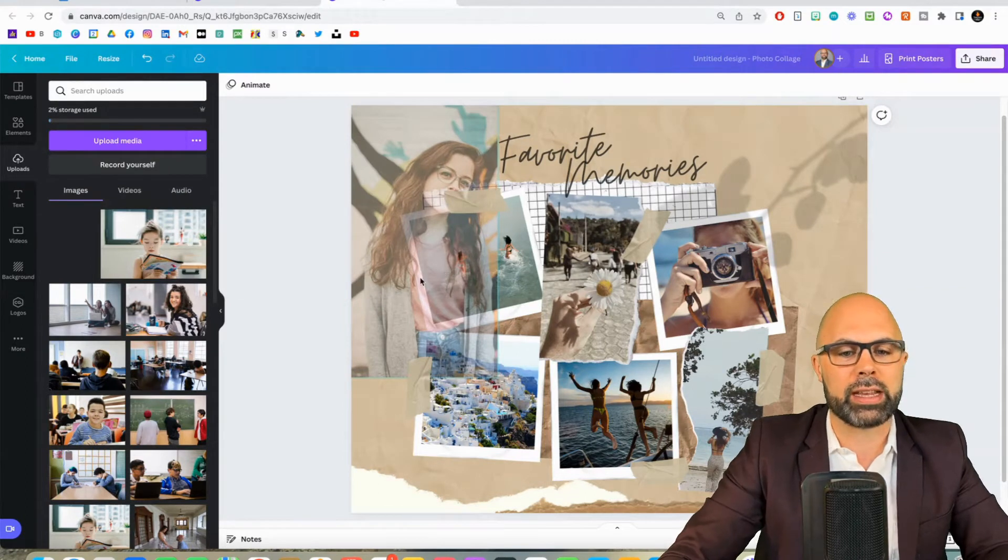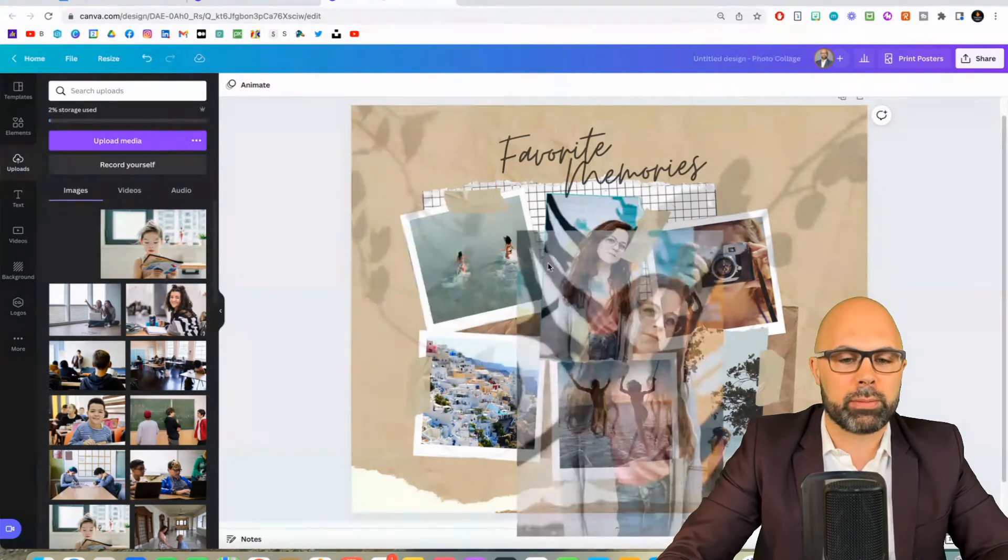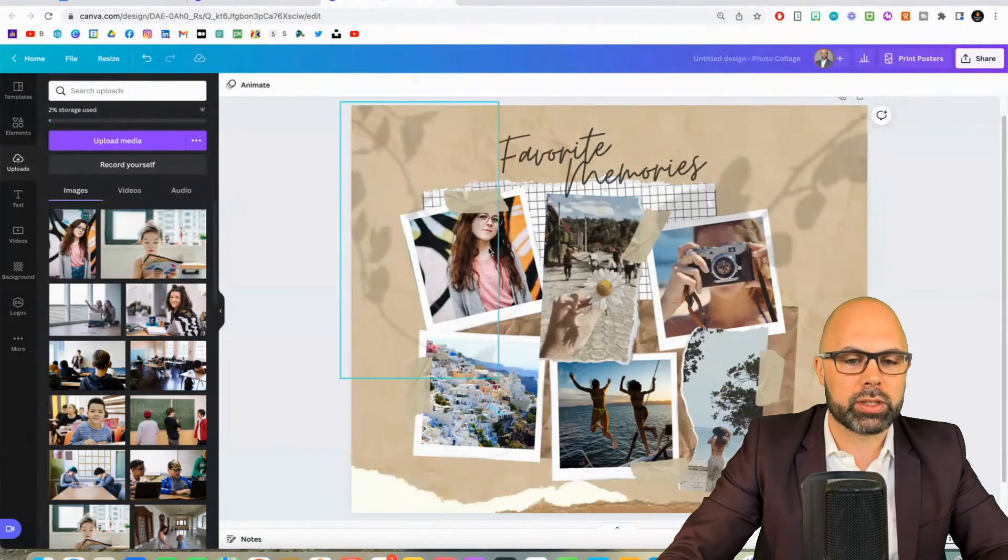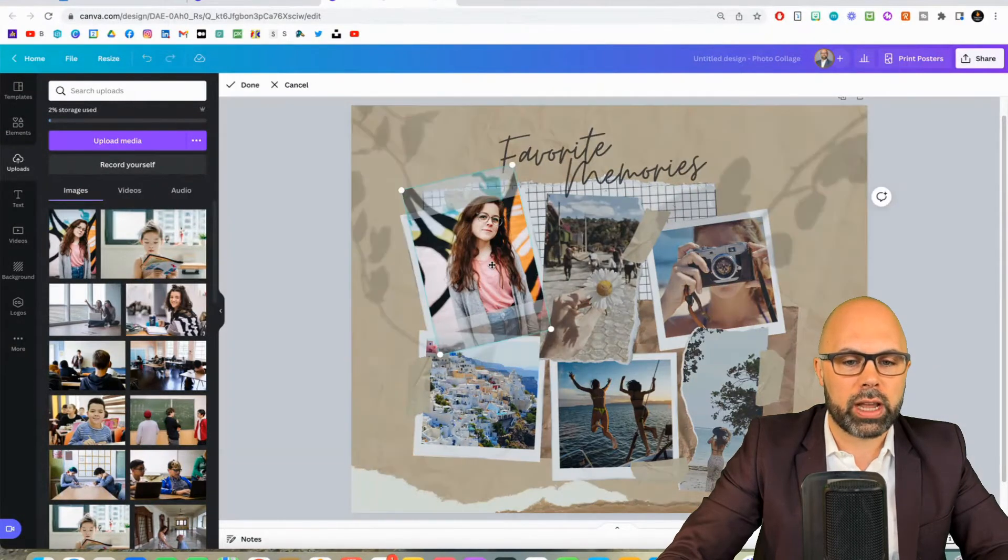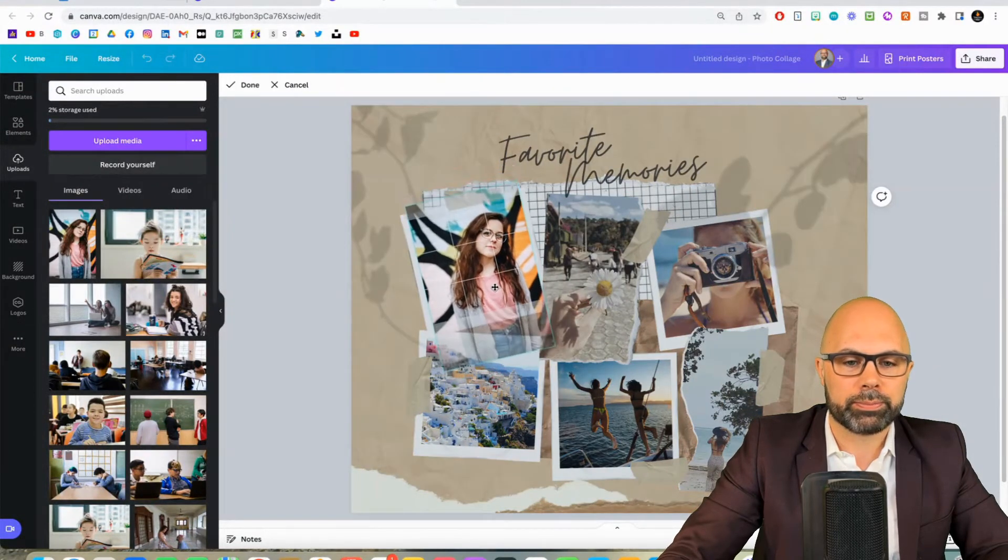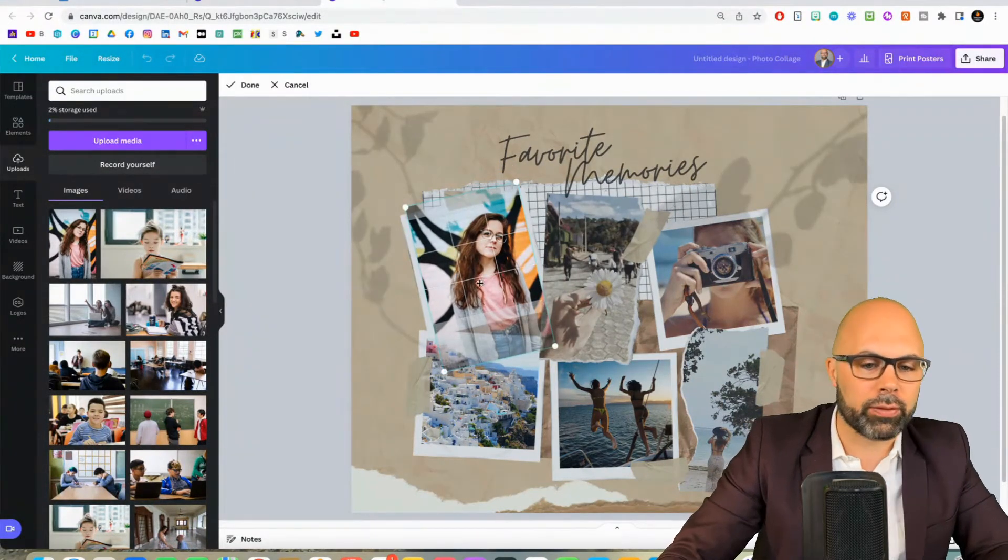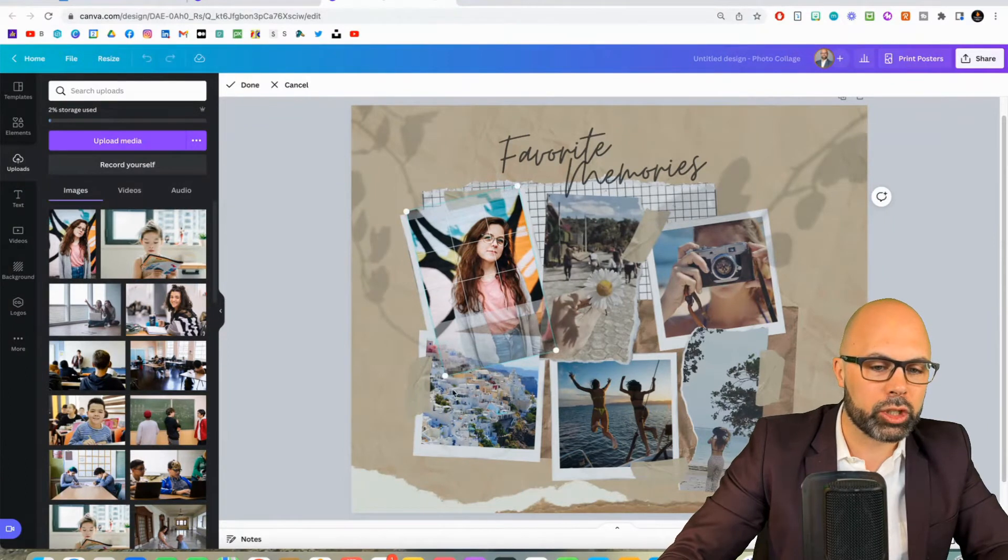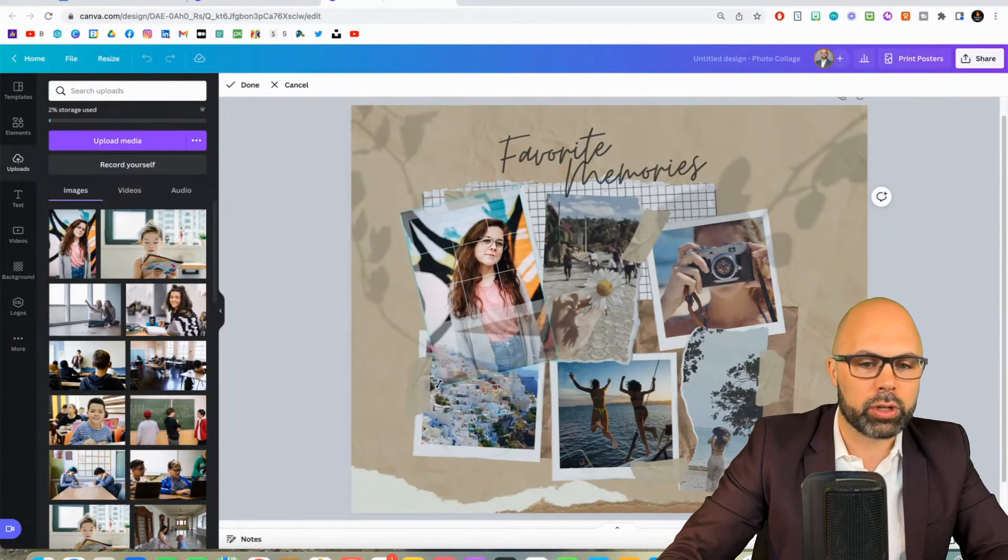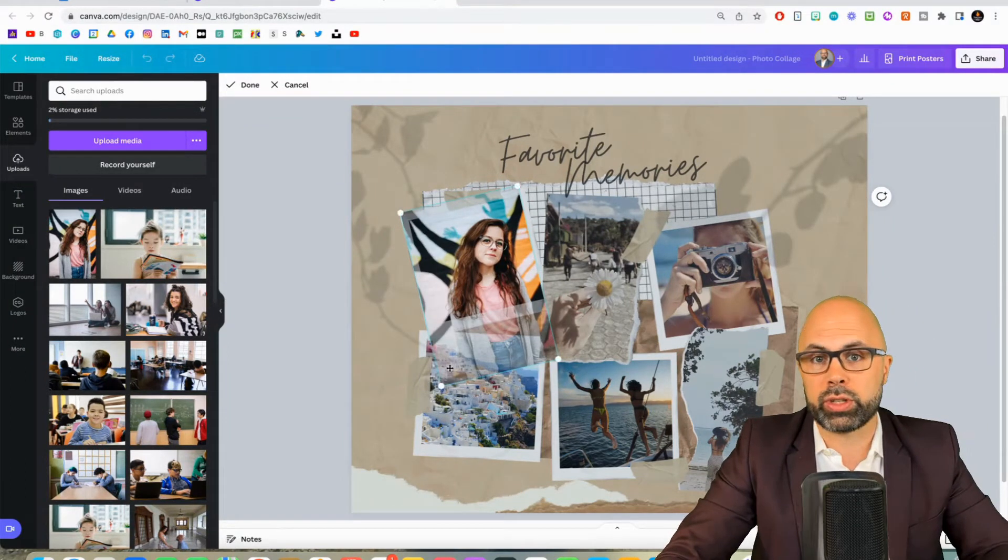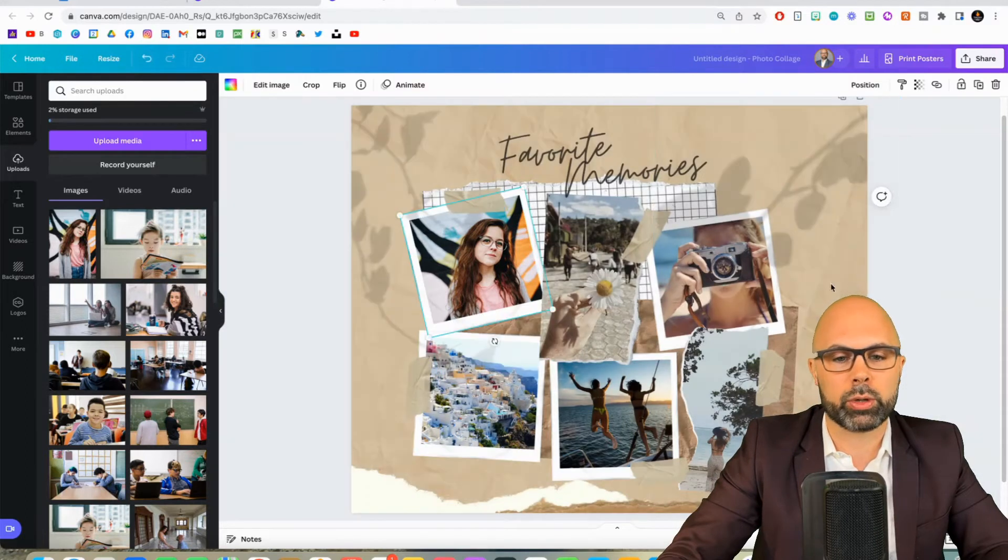Notice you can double click a photo and change the frame or change what shows up inside the frame, which is super super helpful. And let's say we've got this great student here. Again I'm going to double click, move some things around.